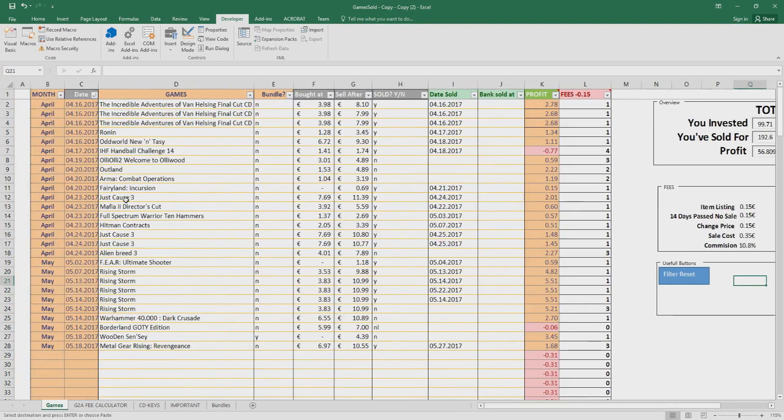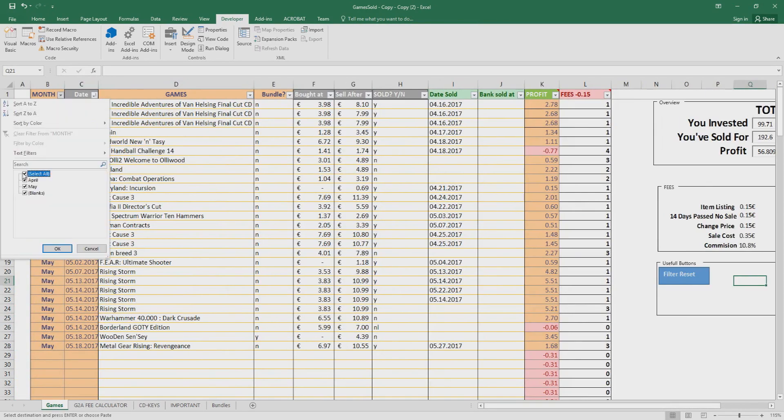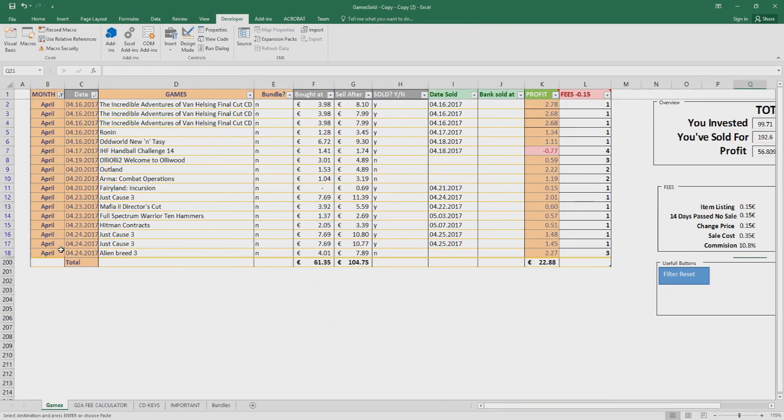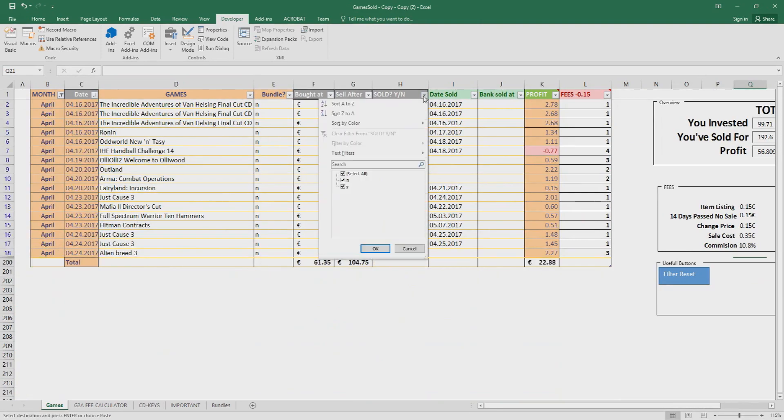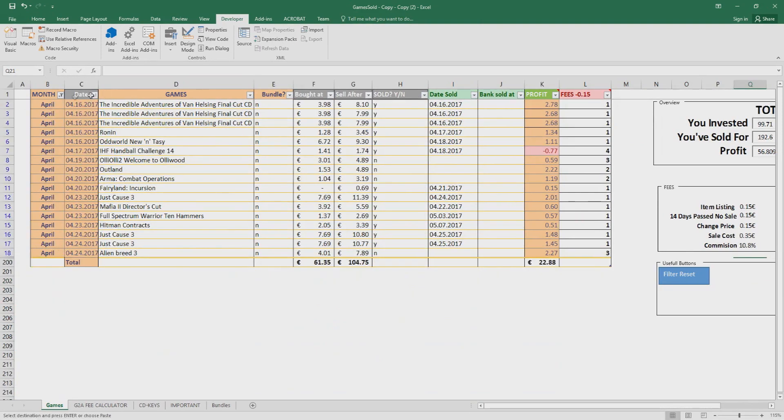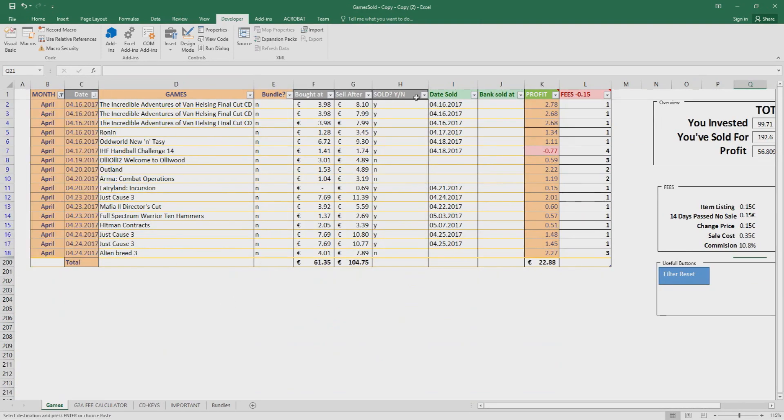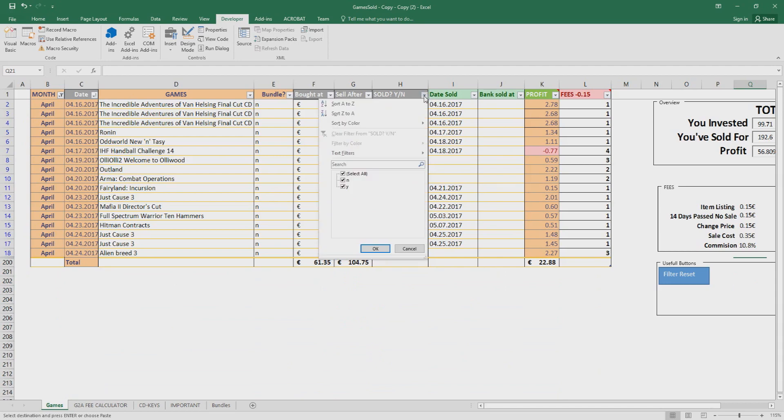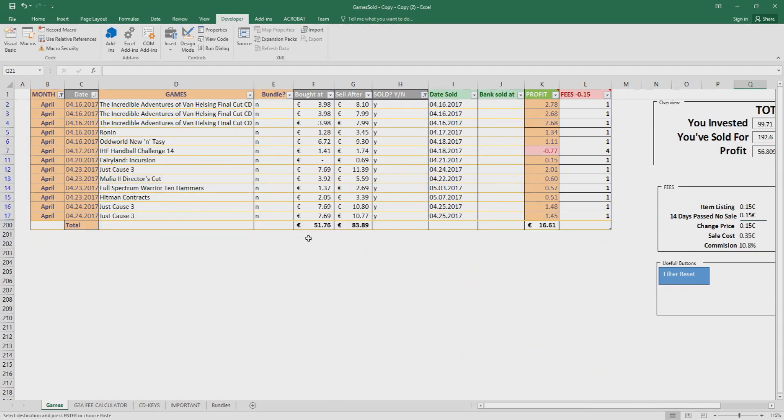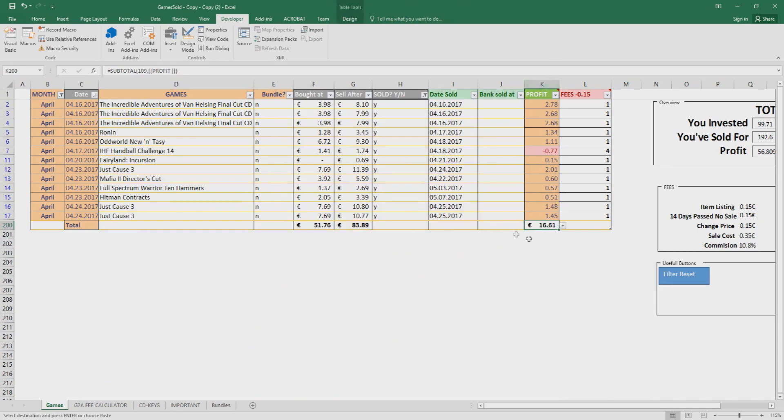For example, let's say I want to see the games only for April that I sold. So I click here, I select month April, then I go to the sold and I select yes. And here you can see the investment, 51 euro, and here is the profit, 16 euro that I have done in April. So I invested 51 euro, I've made 16 euro.